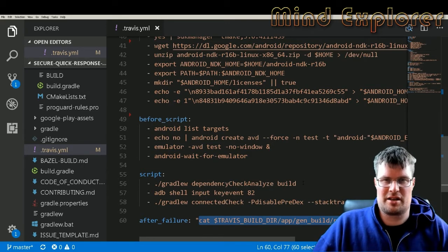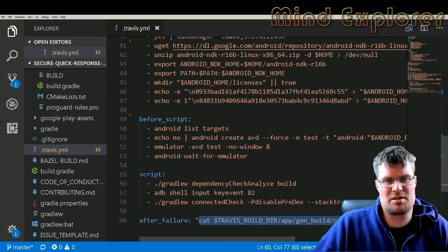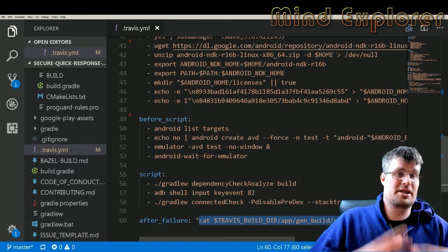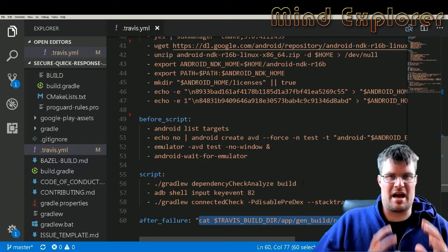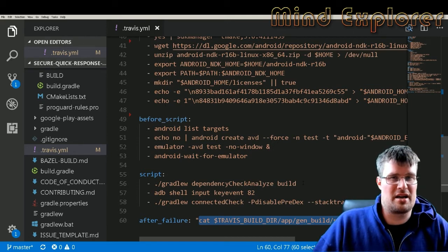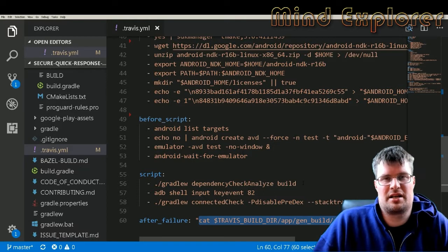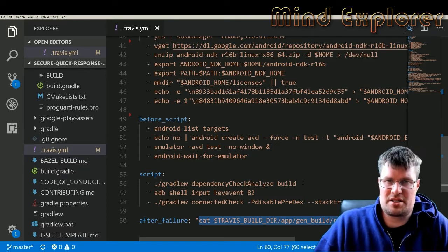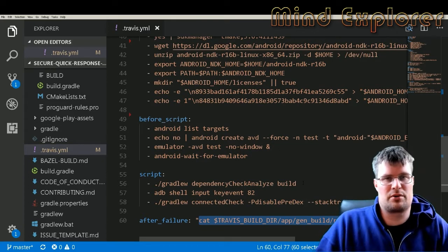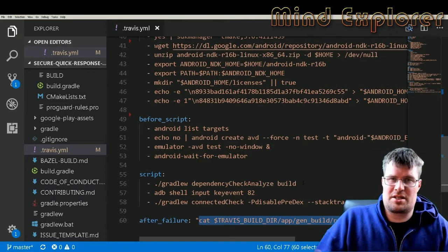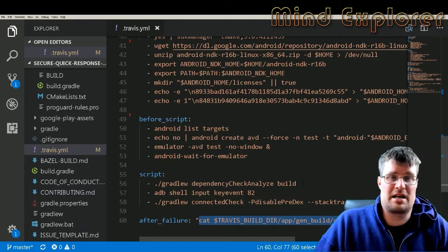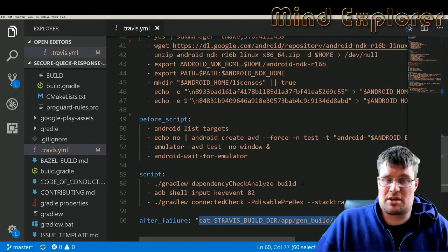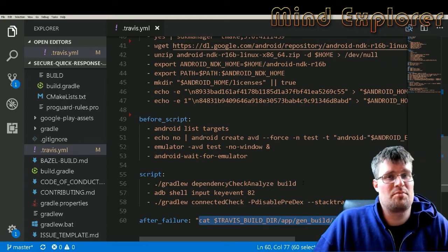I hope that this will give you a jump start if you need to set up an Android build on Travis CI for your project. I hope that you found this video interesting and that you learned something today. If you like this video, please give it a like, share it with your friends and colleagues. If you have any questions at all, please write a comment down below. If you haven't subscribed yet, please do that, and I really hope to see you in the next video.